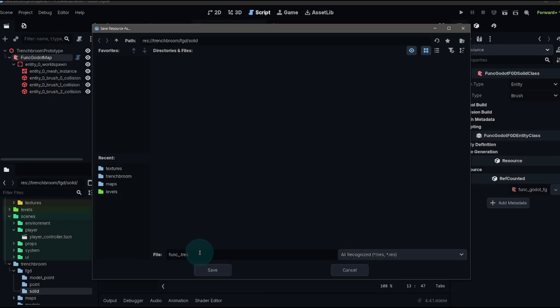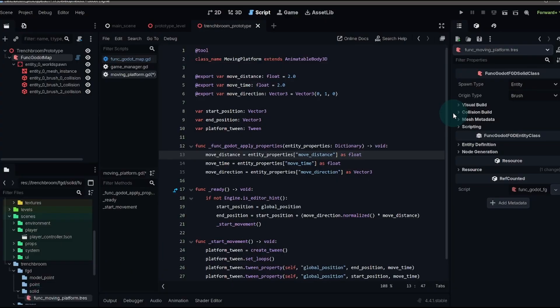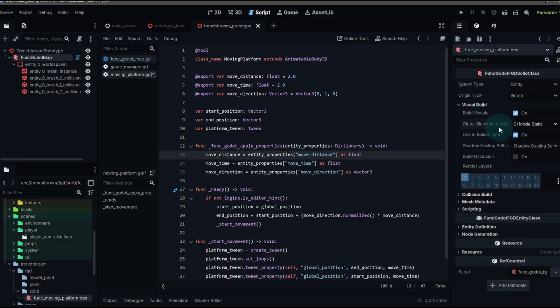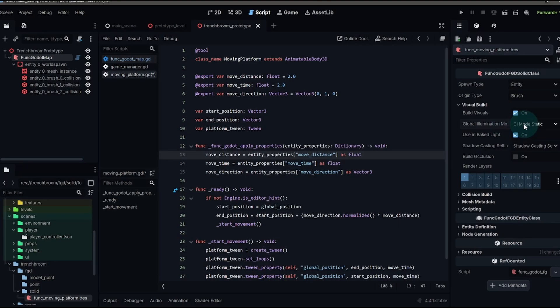We're going to add a funk godot FGD solid class. We'll save that as a funk moving platform. And then we're going to open that up. Then in the inspector, you have a bunch of different options for your solid class. A lot of these are pretty self-explanatory, like your GI mode and whether you want to use shadows.